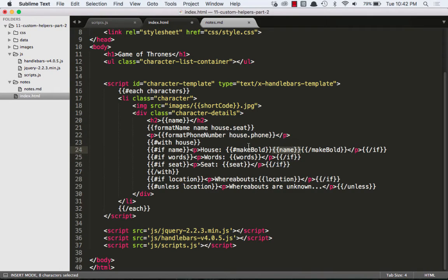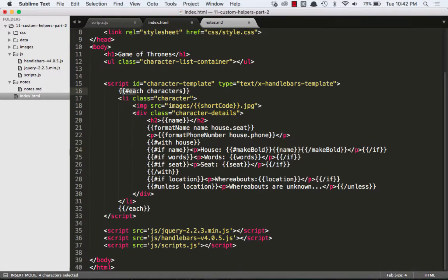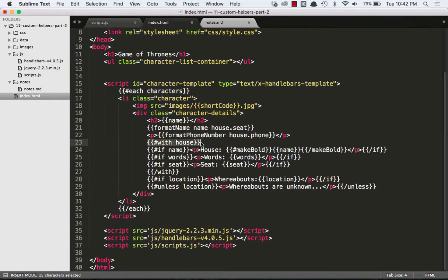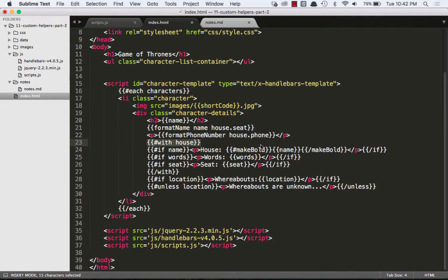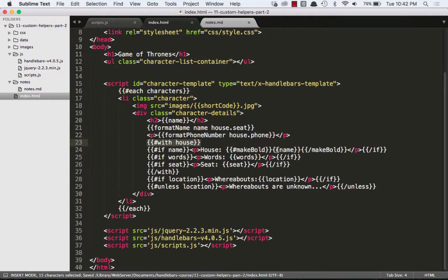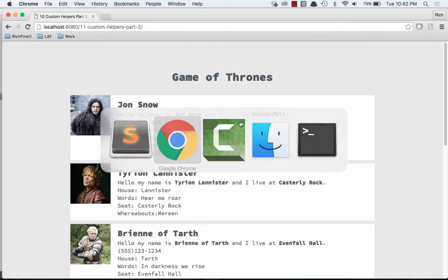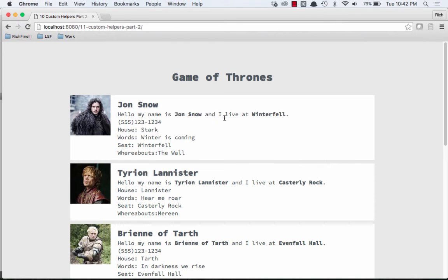So this convention is pretty much exactly like our each helper and our with helper. The only difference is in this case, I'm not giving it an argument. We can give it an argument, but we don't have to. Let's save that and go to the browser. We can see that nothing changes and that's because all we did is return this.